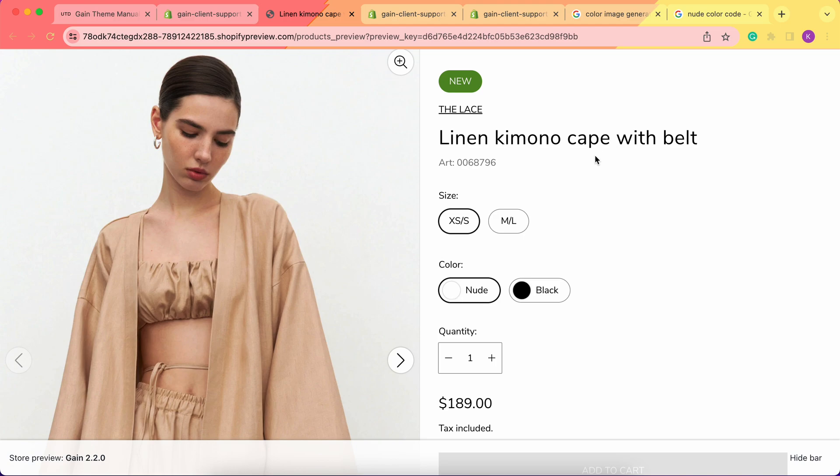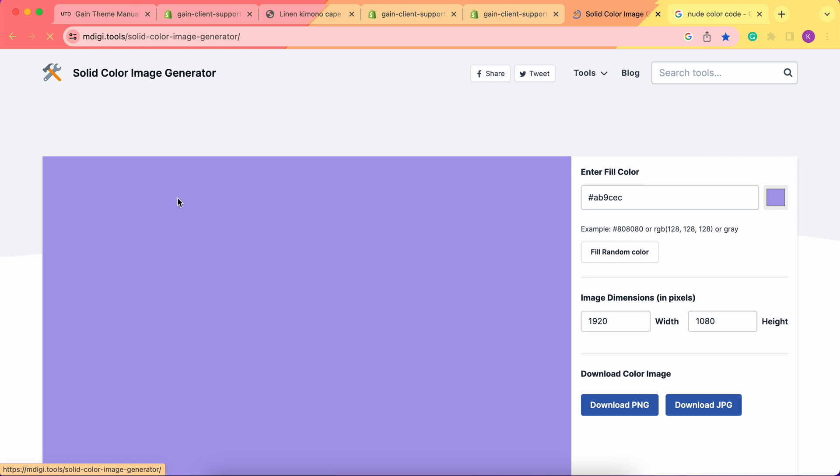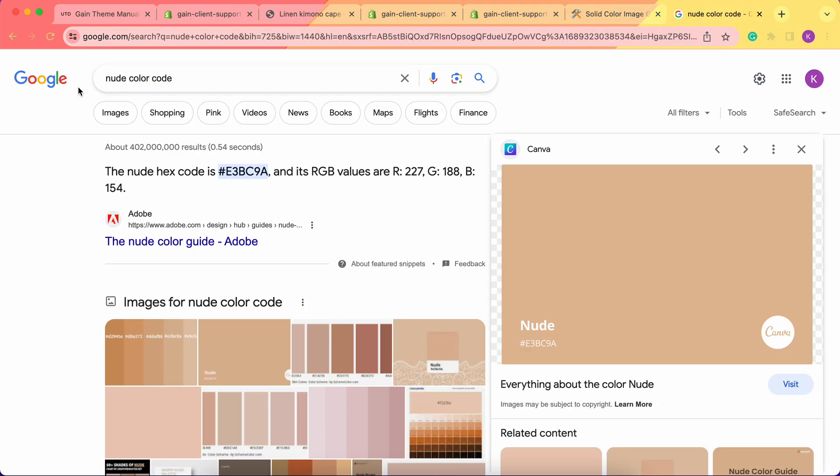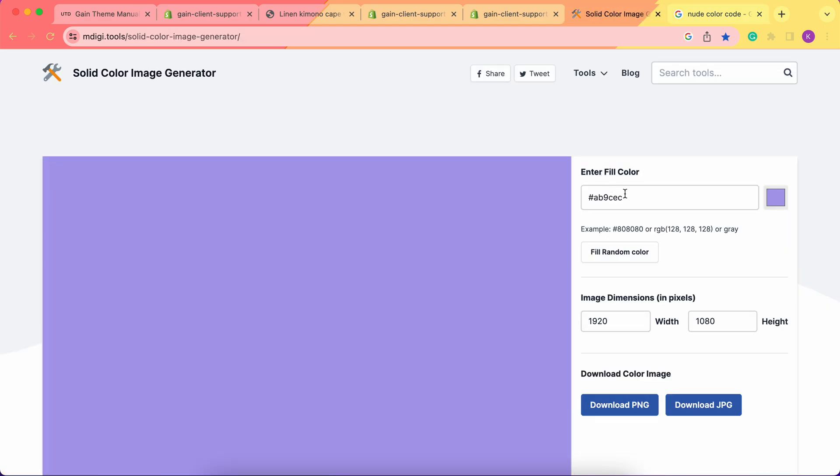So how do we create one? First of all, we need to get the actual image of the color. Let's open any color image generator website, for example this one called mdg.tools. Now we need to get the color code for the nude color. We can simply Google 'nude color code.' This one looks pretty good, so let's add this color code to the website.